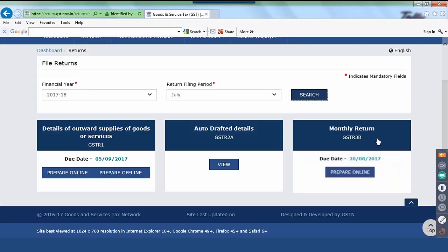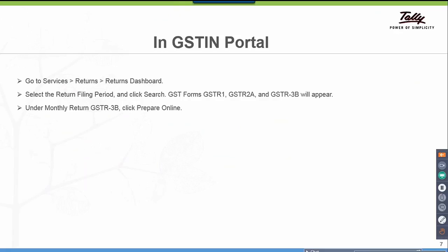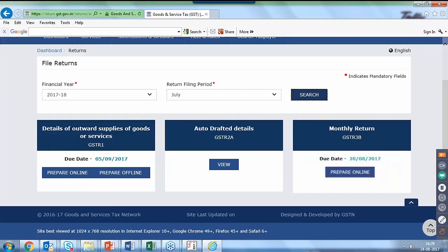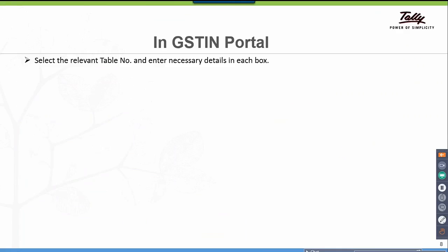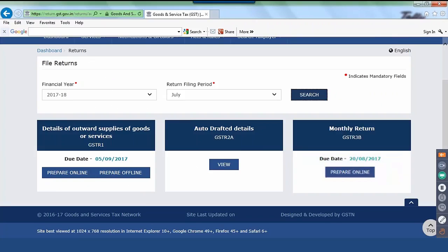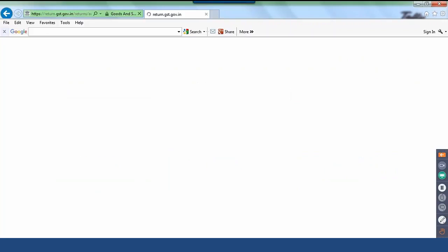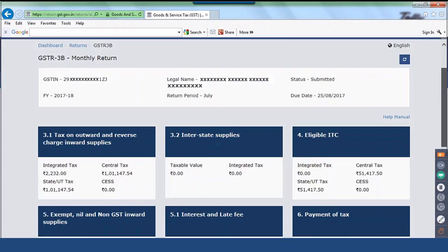Here is monthly return GSTR 3B. Under monthly return GSTR 3B, click Prepare Online — you get an option here. Select the relevant table number and enter necessary details in each box. Let us drill down to this and see how the values are entered. This is the submitted information shown here.